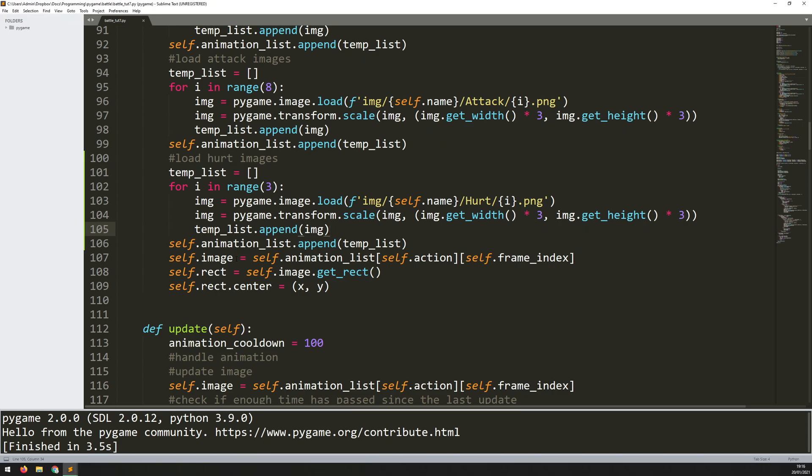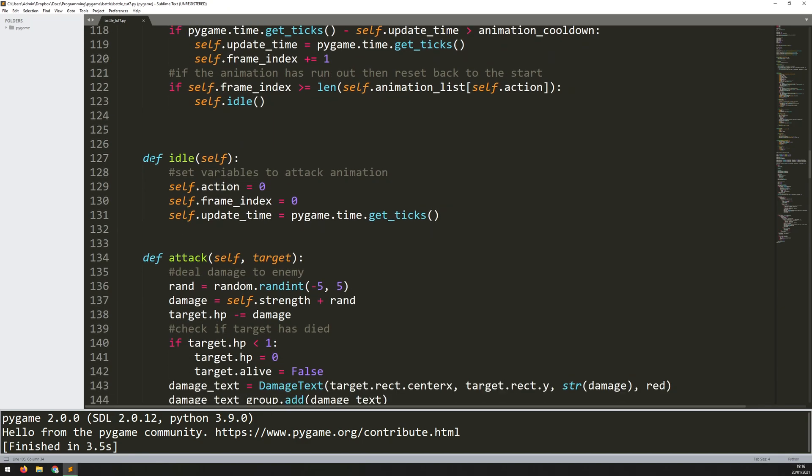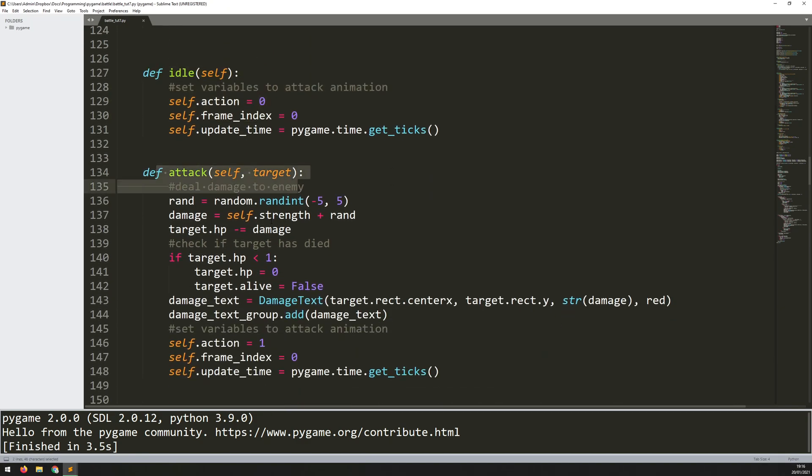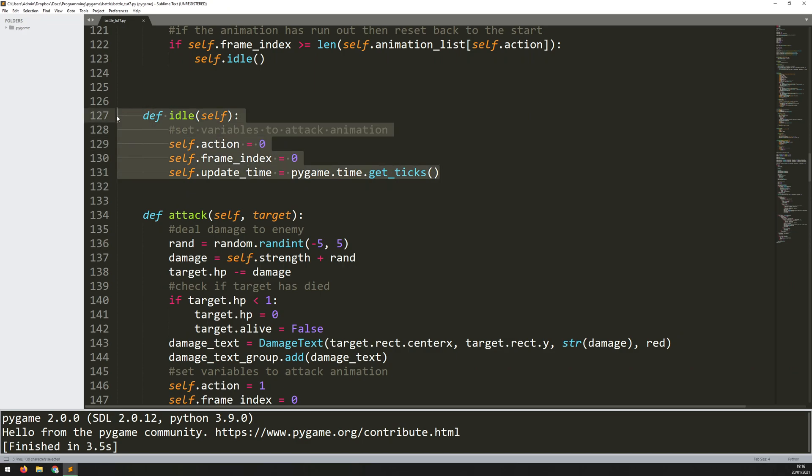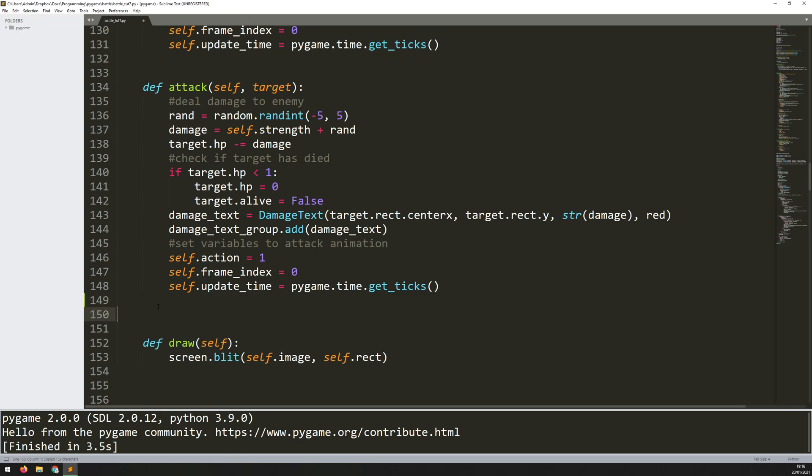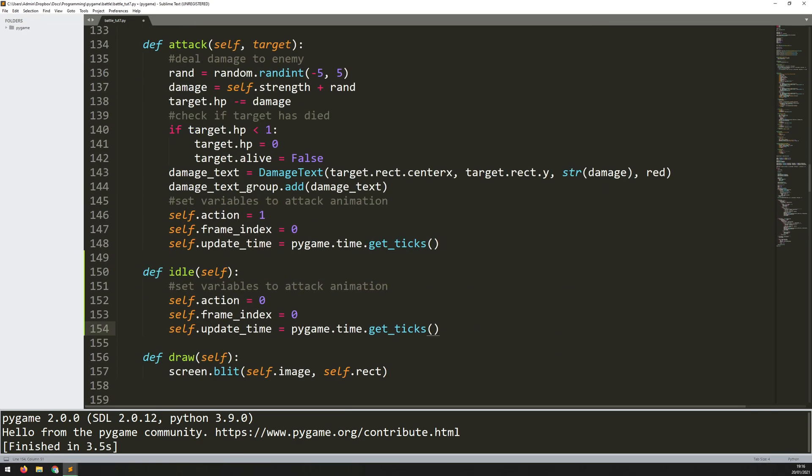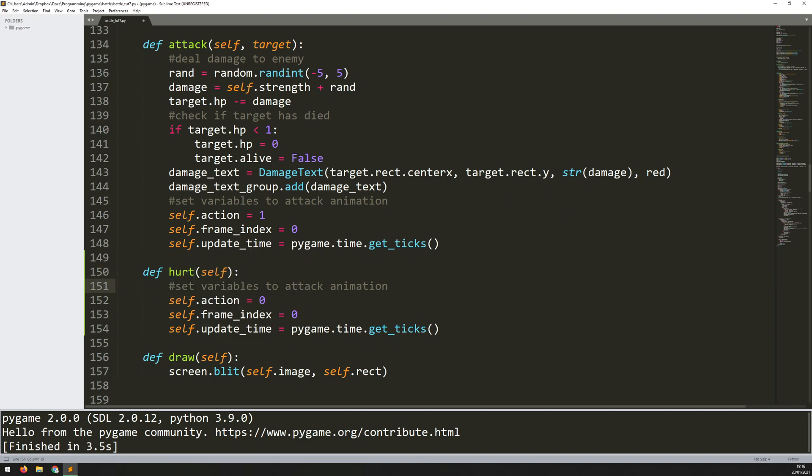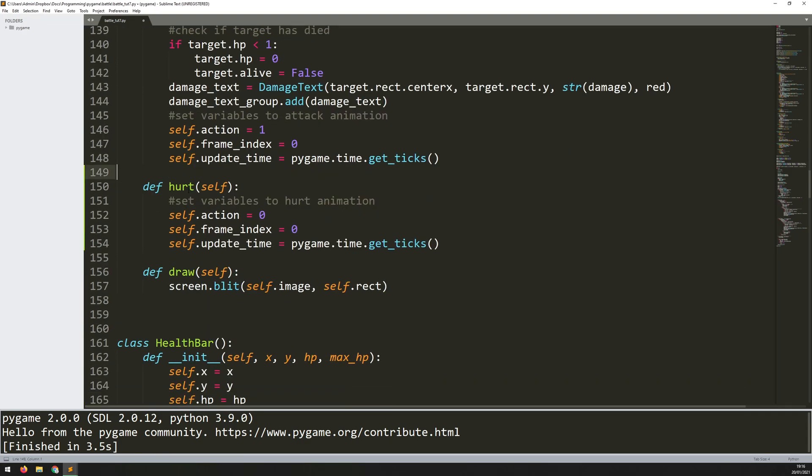I need to be able to call this animation whenever there's an attack that's been targeted at one of the enemies. To keep things consistent, I've got this idle method here and an attack method which correspond to the animations. I can do the exact same thing and continue this down below. So I copy the idle method and put that underneath my attack method, and this one is just going to be hurt.